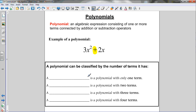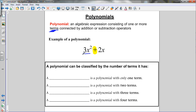Now let's learn about what a polynomial is. A polynomial is an algebraic expression consisting of one or more terms connected by addition or subtraction operators. For example, 3x squared plus 2x — here 3x squared is one term and 2x is another term, separated by an addition sign. That is a polynomial.